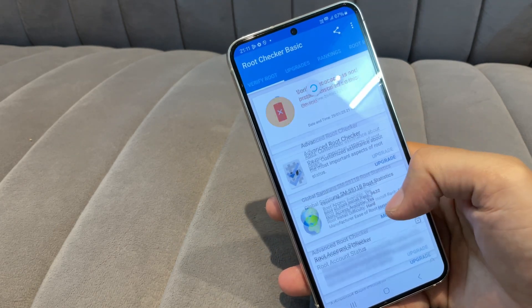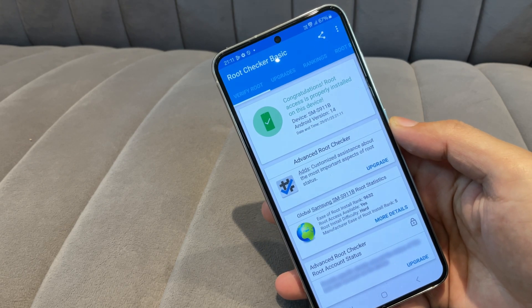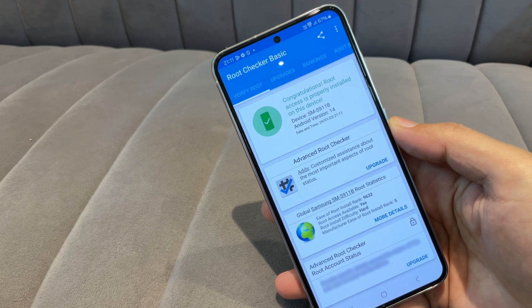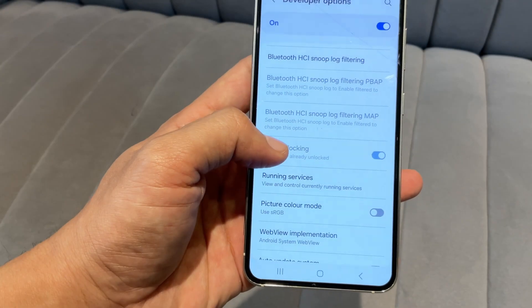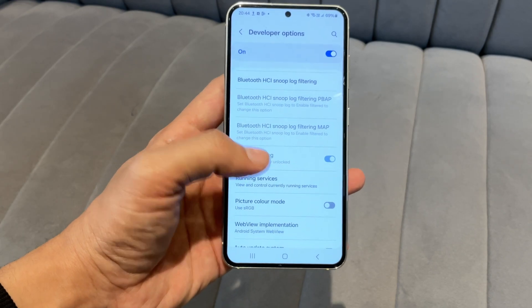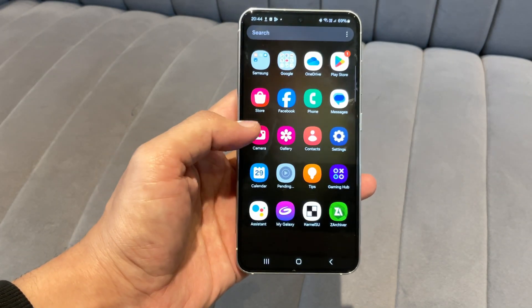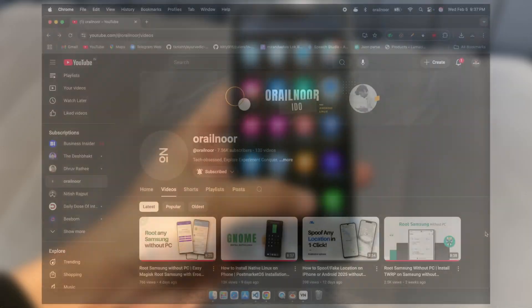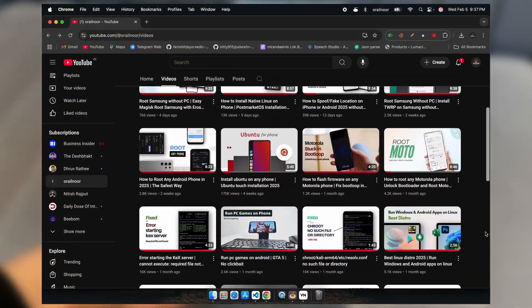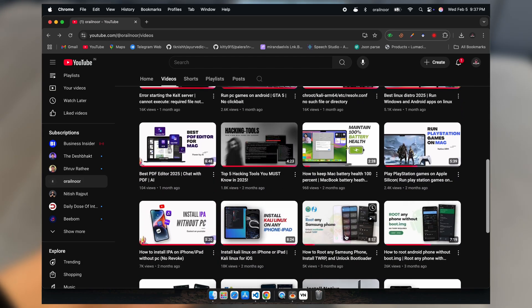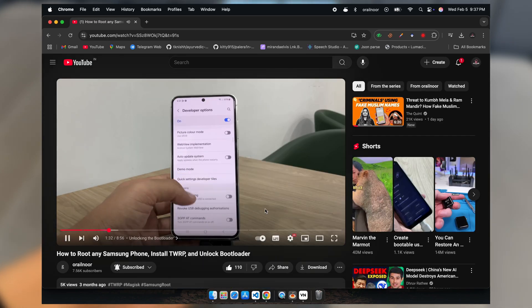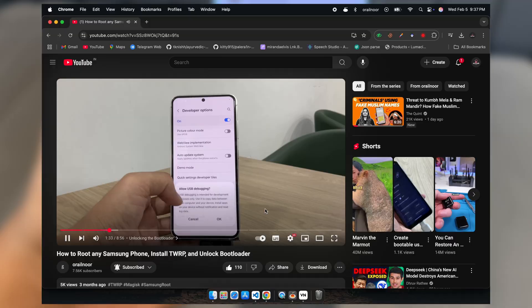For this demonstration, I'm using a Samsung S23 running the latest Android 14, and my bootloader is already unlocked. If your bootloader is still locked, you must unlock it before proceeding. If you're unsure how to do that, check out my bootloader unlocking tutorial linked in the description.